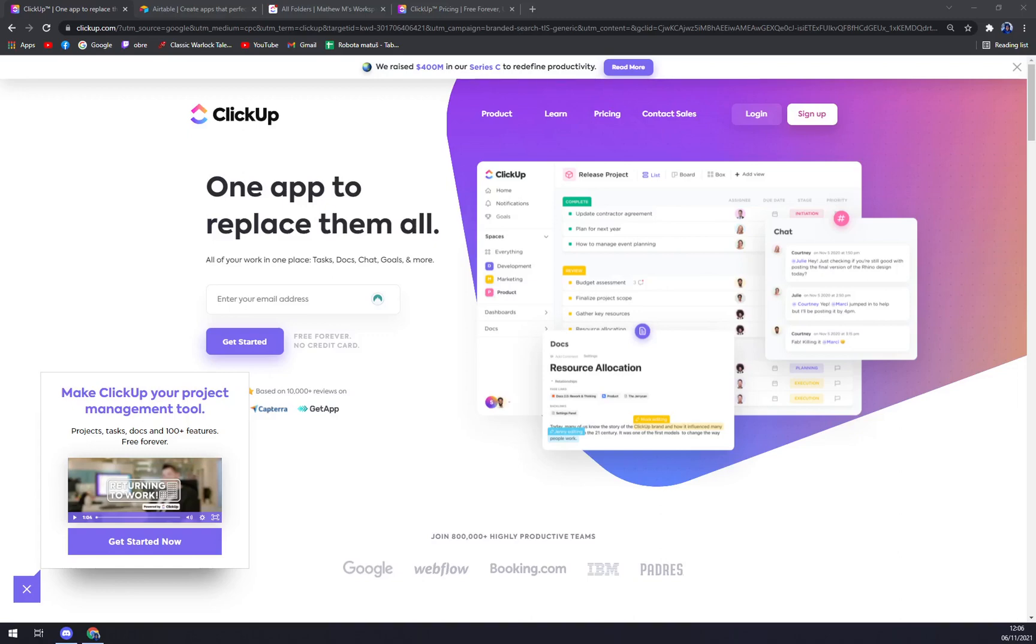Hello guys, my name is Matthew and in today's video I'm going to compare two project management tools. First one is ClickUp and the second one is Airtable.